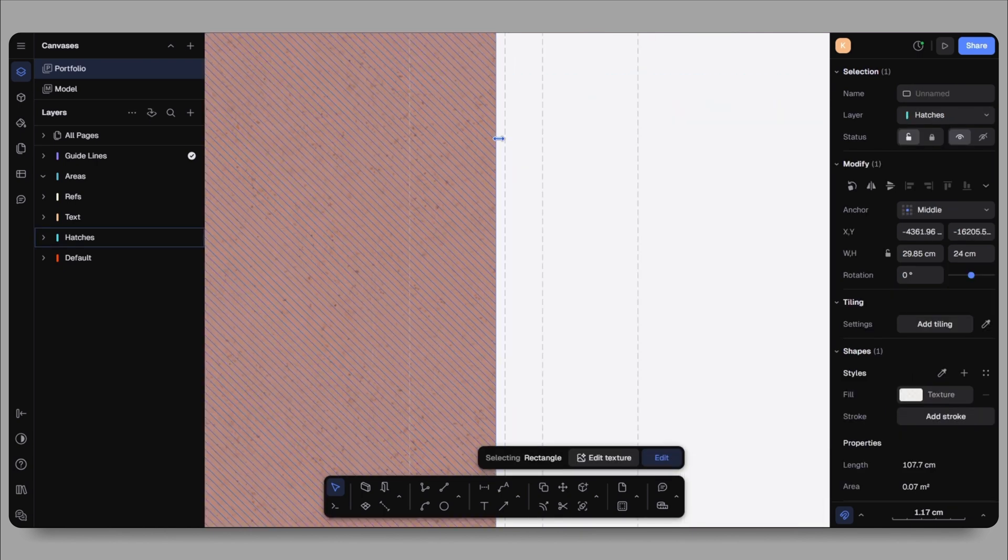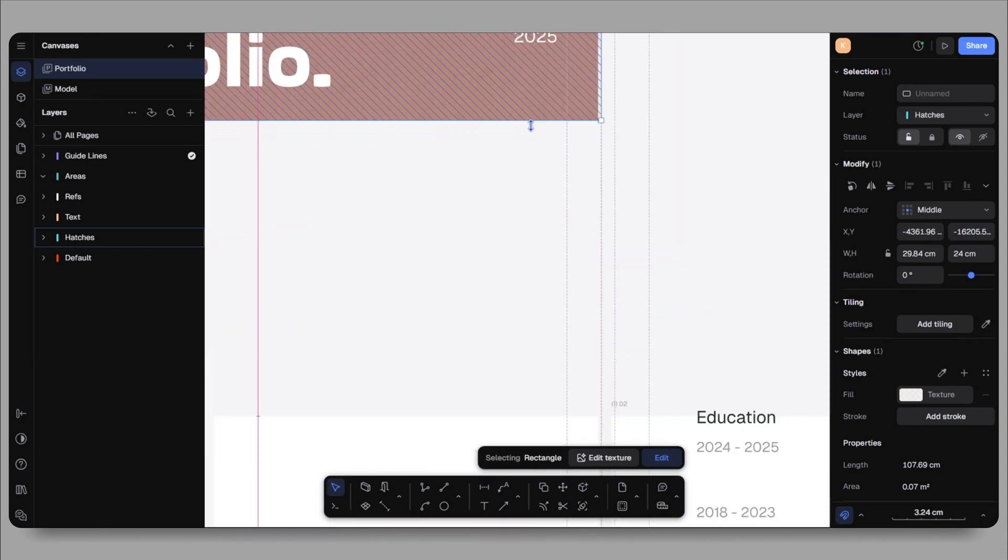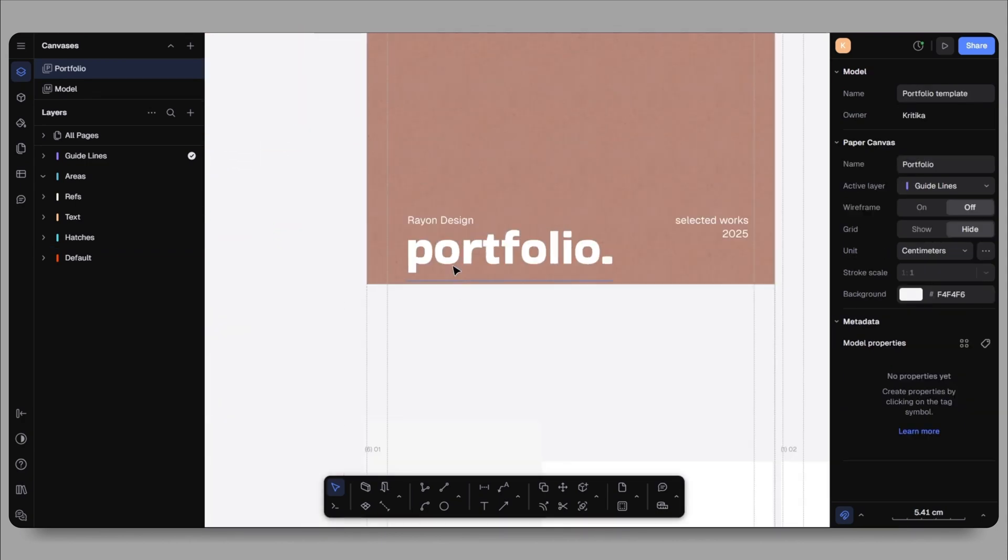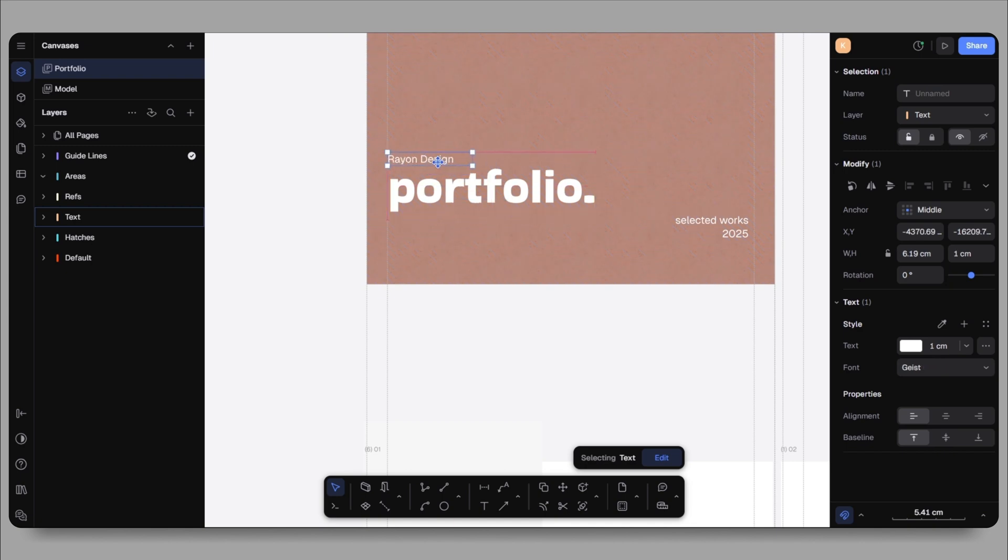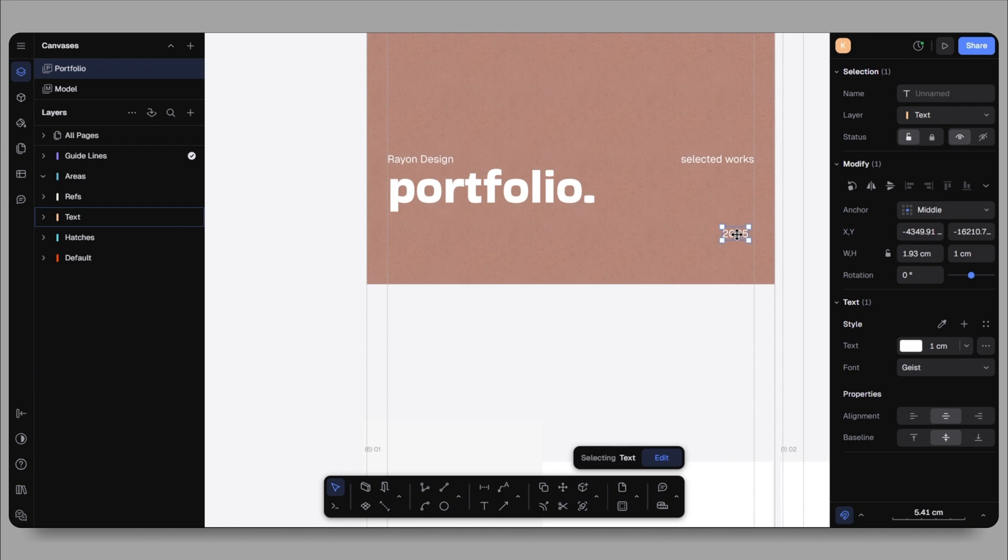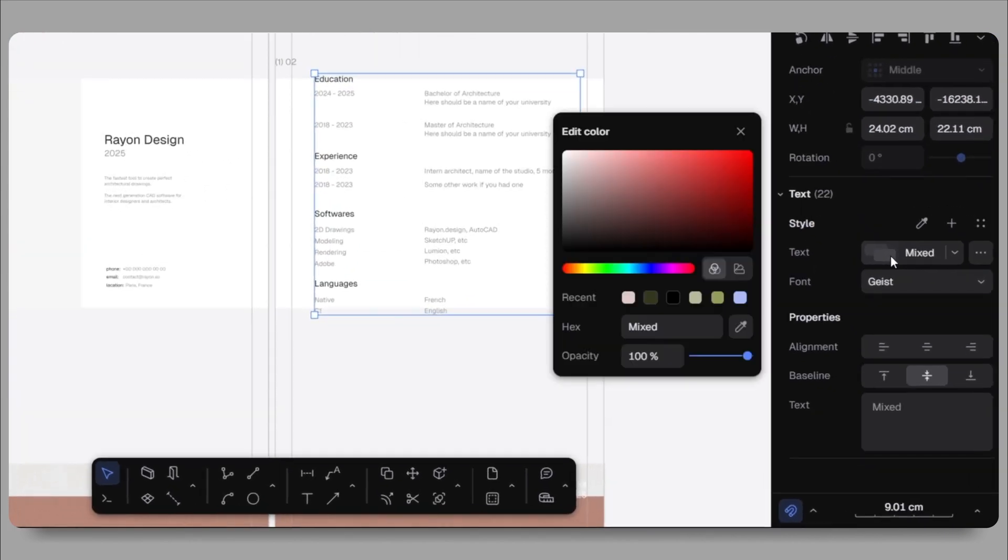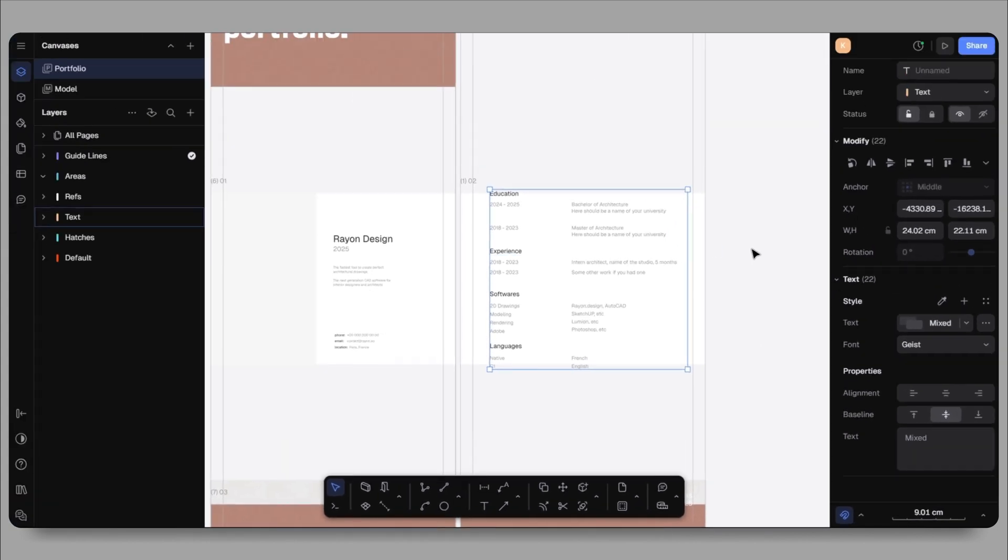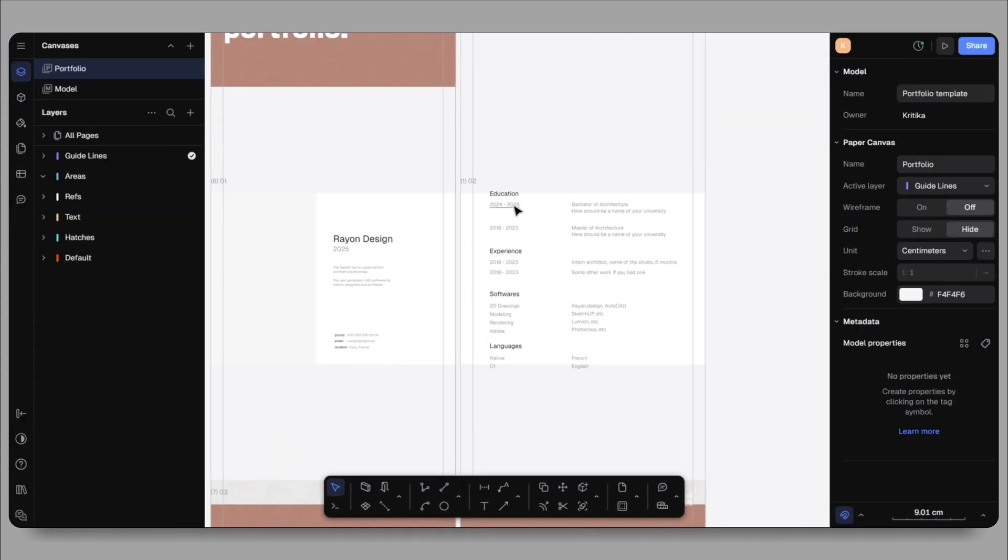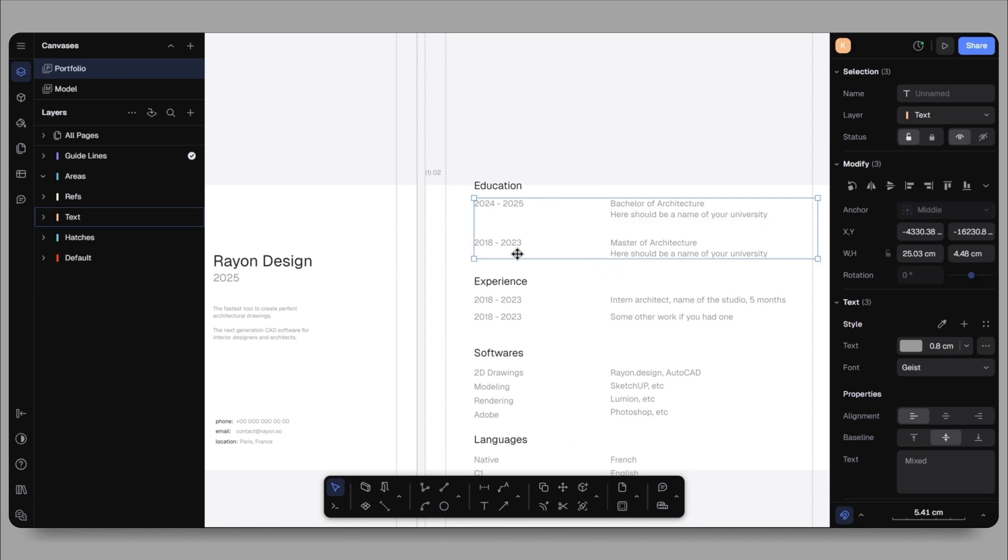I'll start by selecting and resizing the shapes so they fit within the page margin. Using the guidelines, I'll position the title, let's say Selected Work 2025, and change the placeholder name from Rayon Design to Articky. The right panel allows me to adjust the font size, style and color. One very important tip when creating a portfolio is to limit the number of font types you use. Ideally two or one.